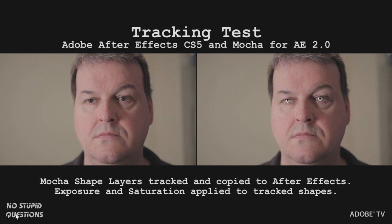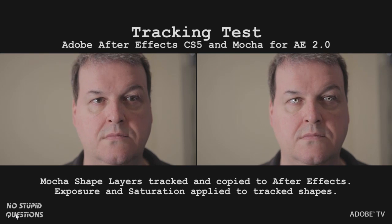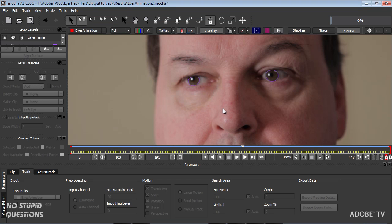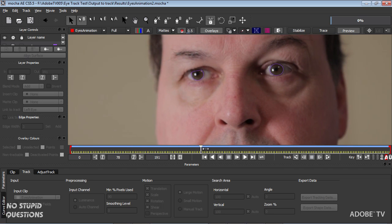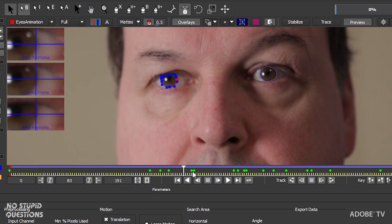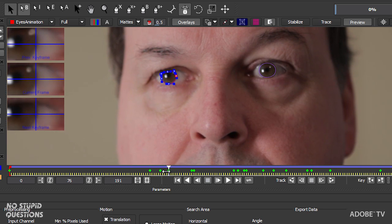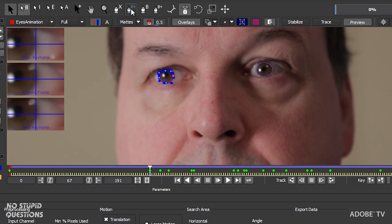So obviously a before and after — that's me before on the left. I tracked the eyes using Mocha, composited them in After Effects, and you can see it works pretty good. When I click on one of these eyes, you'll actually see these little green triangles or diamonds show up — those are extra keyframes. You have a choice when creating the shape to use a Bezier pen tool like in Photoshop and Illustrator, or a B-Spline tool.